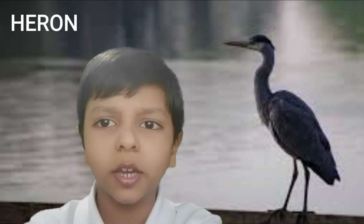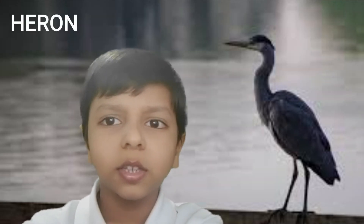Number 17 is Heron. The spelling is H-E-R-O-N. This is Heron.